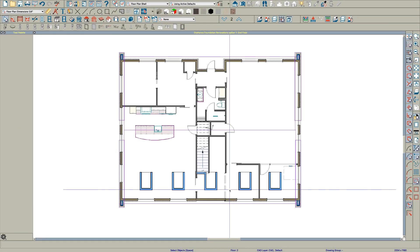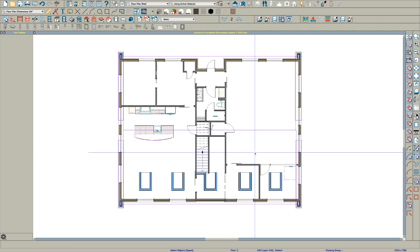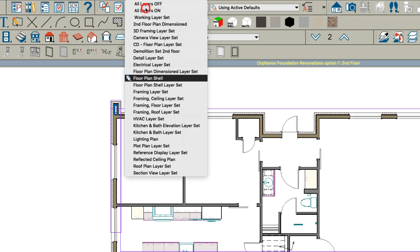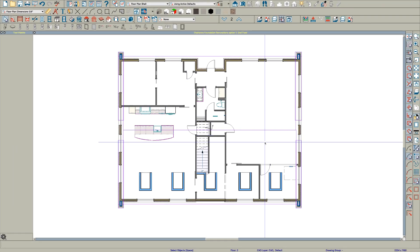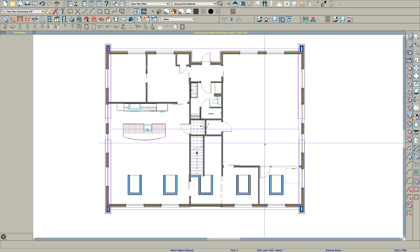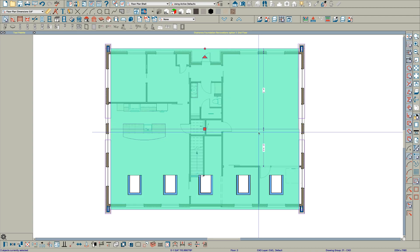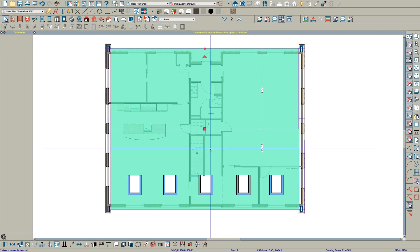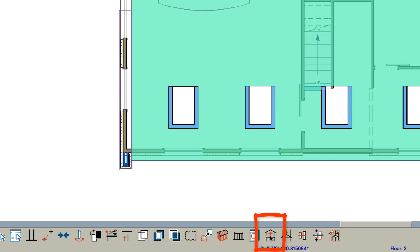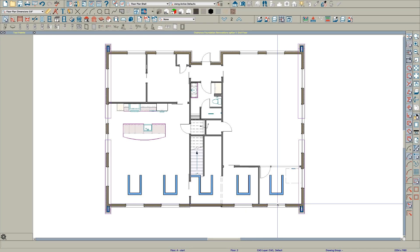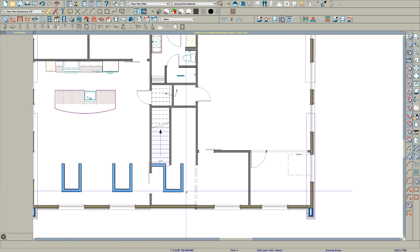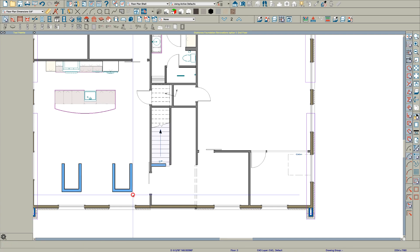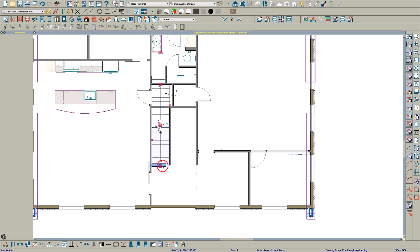Okay Bob, the first thing — I'm here on your second floor — the first thing I did was create a new layer set called 'floor plan shell' and I just turned some stuff off so I could see a little better. But the first thing I'm going to do is take these two roof planes — I just highlighted them both right here — and I'm going to move them up to the third floor.